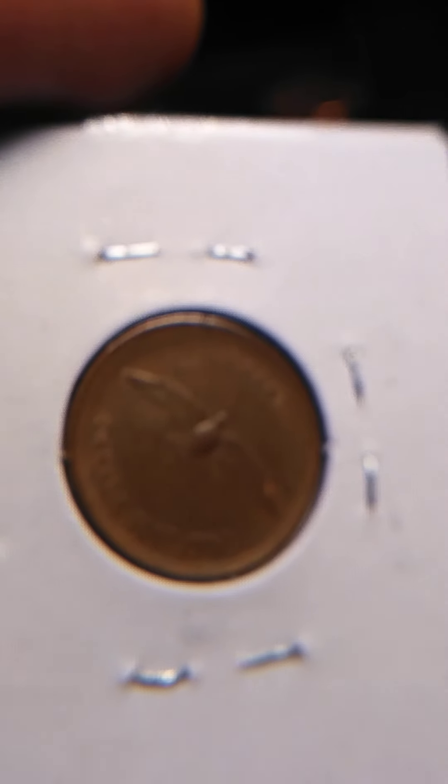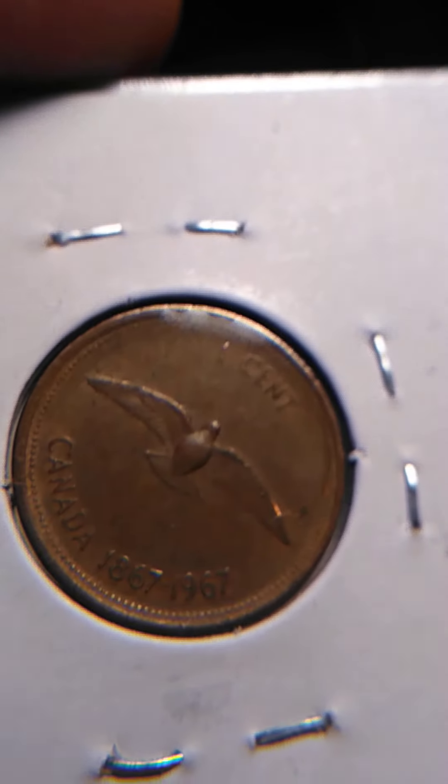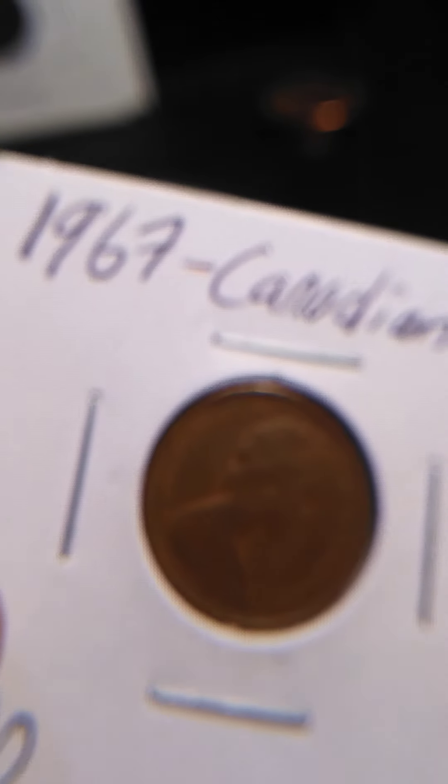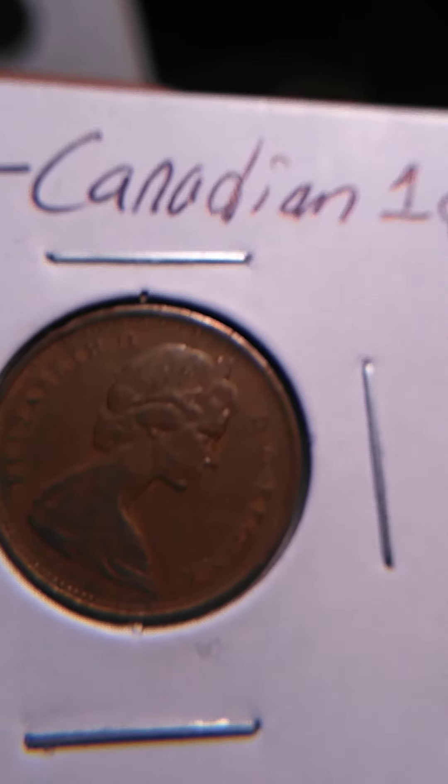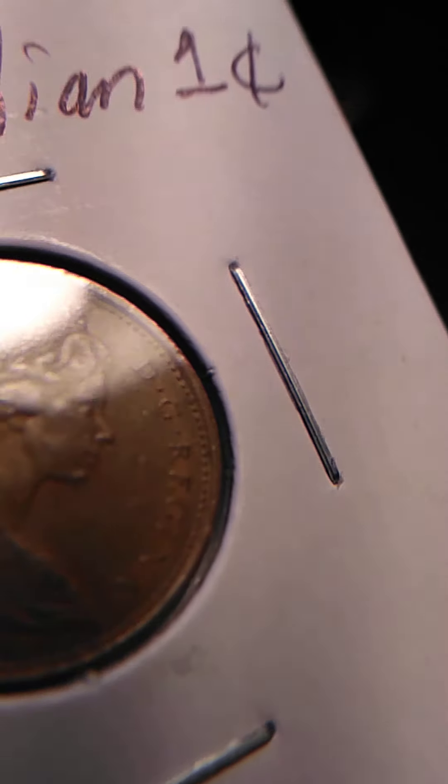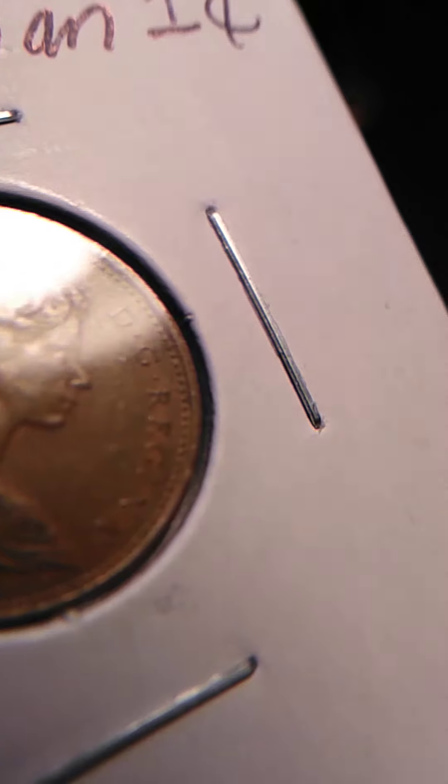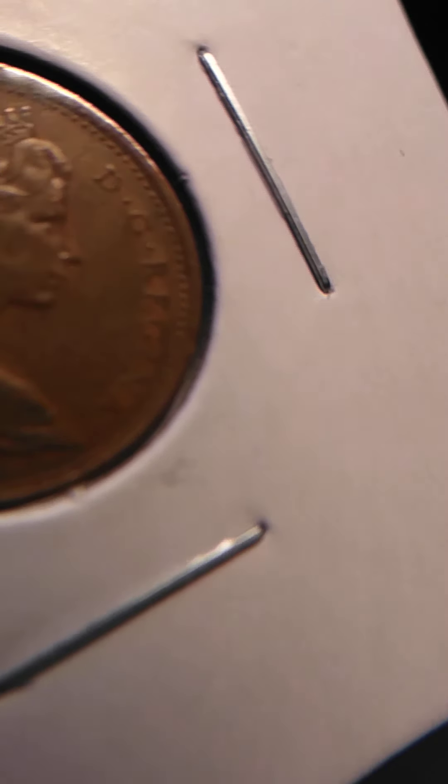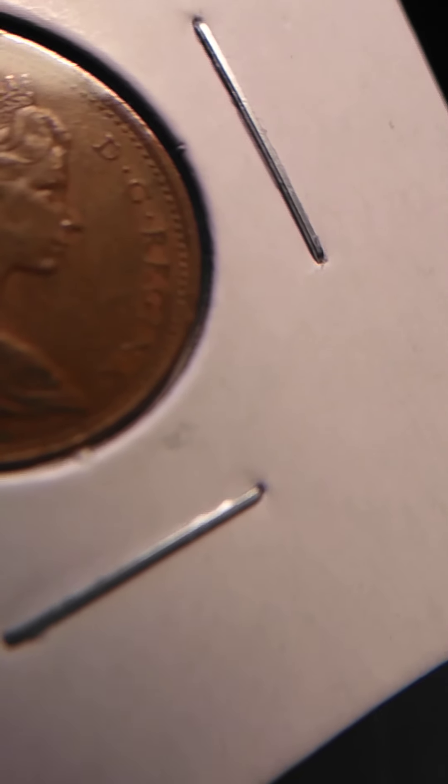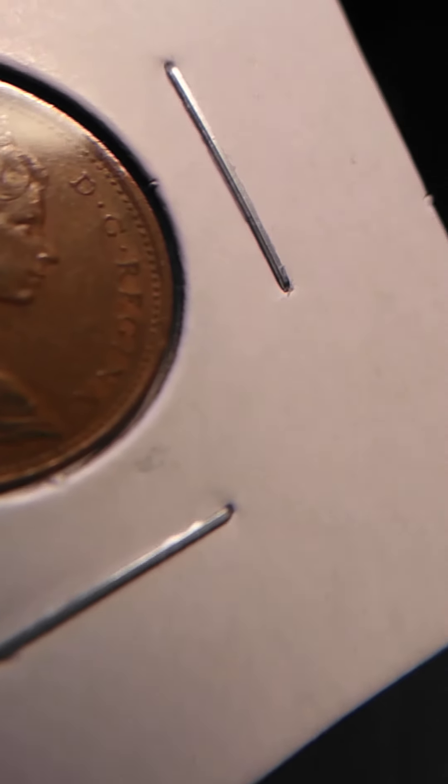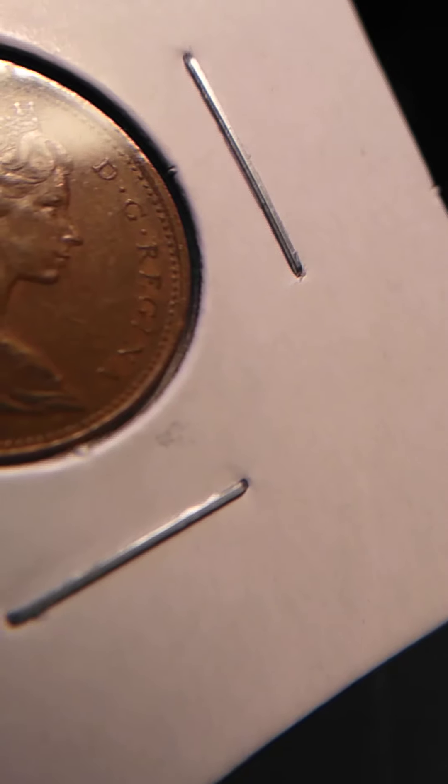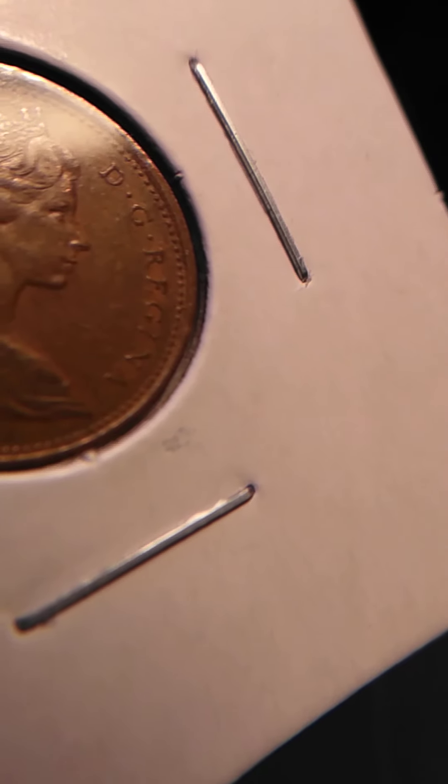Then I got this one I'm gonna get graded by Annex, it's a 1967 Canadian. The cool thing about this is the Regina, but it is doubled right there. You can't really see it, again I need a better camera, but take my word for it, this is the double die.